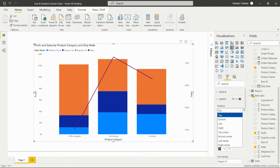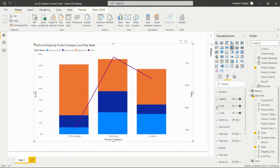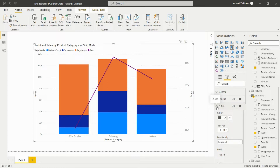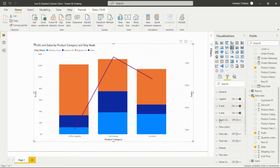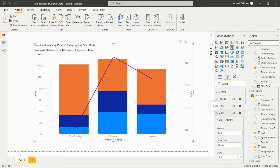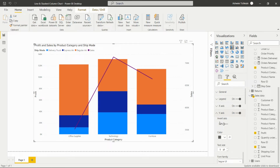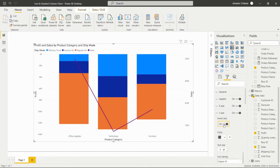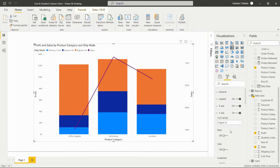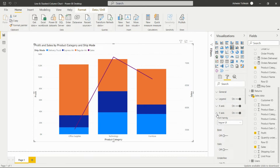The X-axis option lets us color the axis labels, increase text size, set font family, or apply bold and italic styling. For the Y-axis, we can set its position, change the scale type, and invert the axis — toggling invert axis flips the chart axis. We can also change the color, increase text size, set font family, and bold, italic, or underline the axis labels.